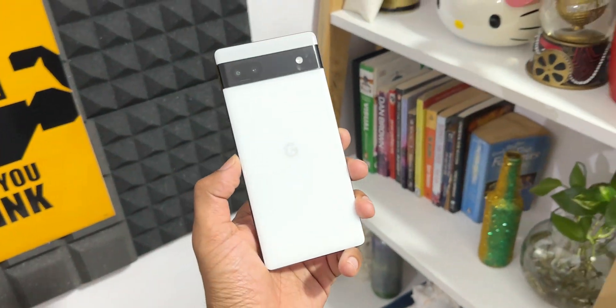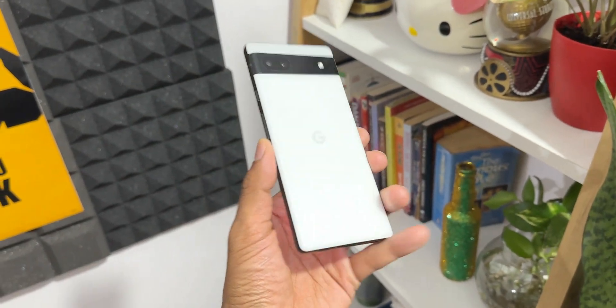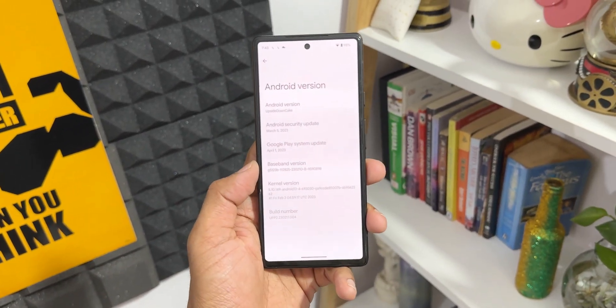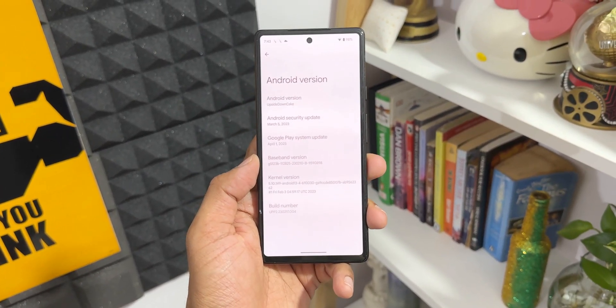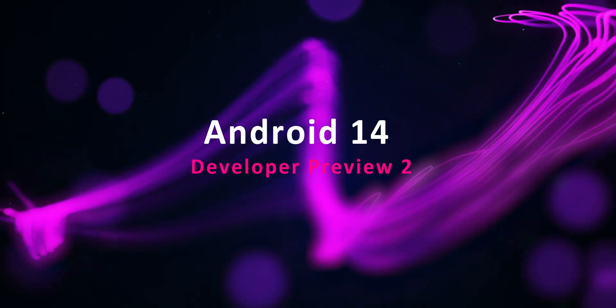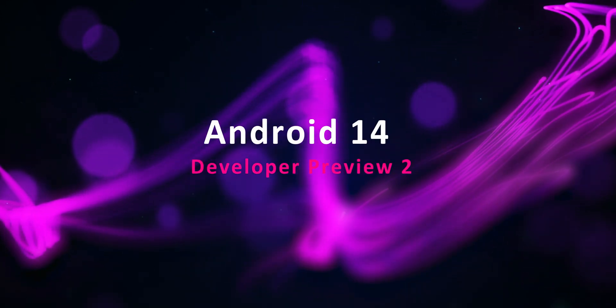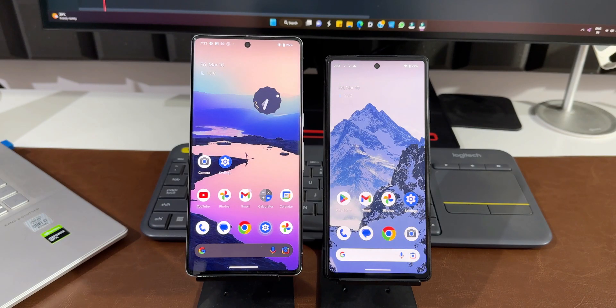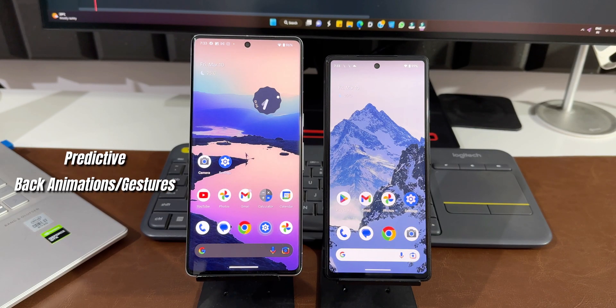Google has already pushed out two iterations of Android 14 developer preview, and here are some of the new features you should know. The first new feature is predictive back animations, which was announced by Google some time ago.